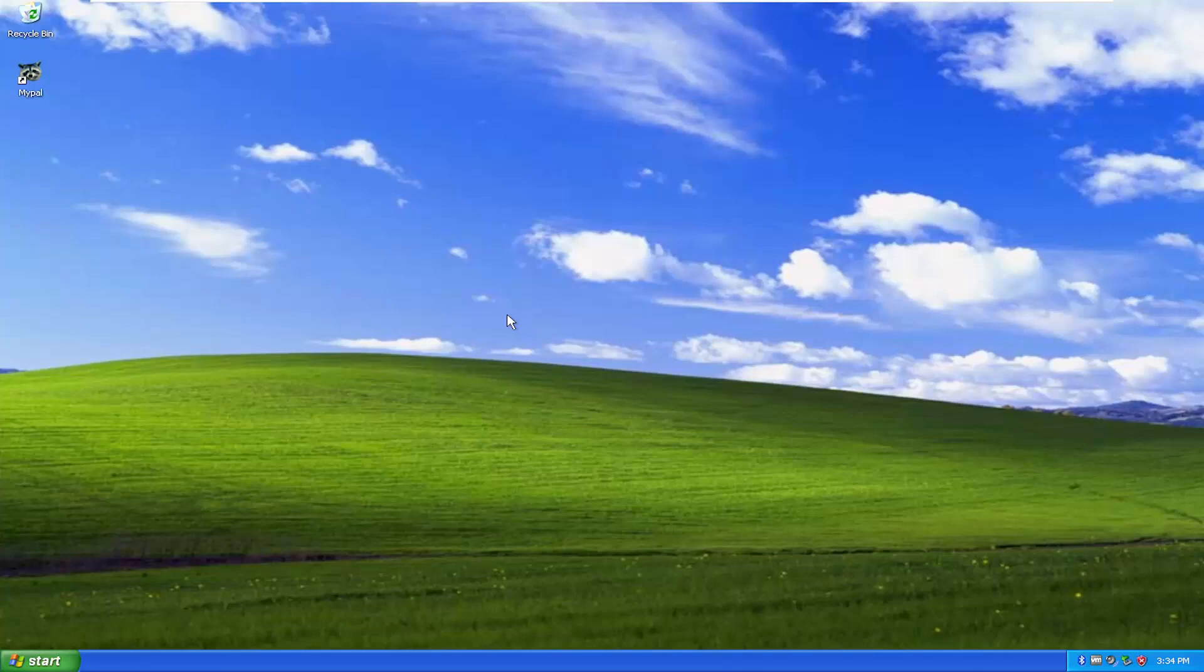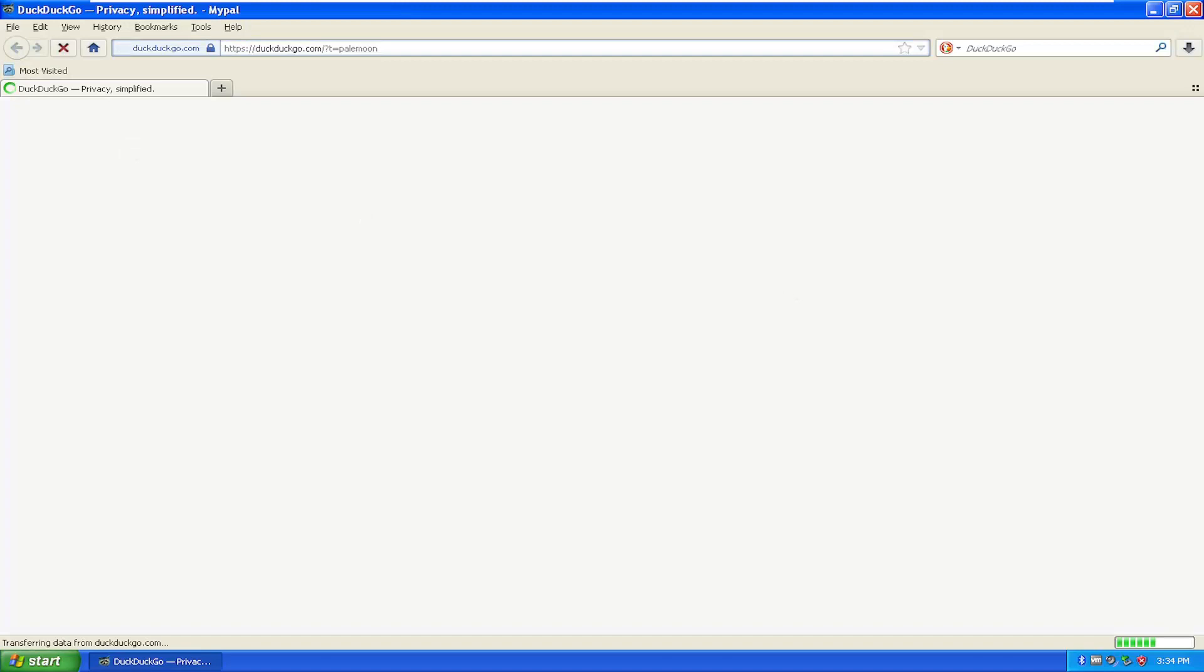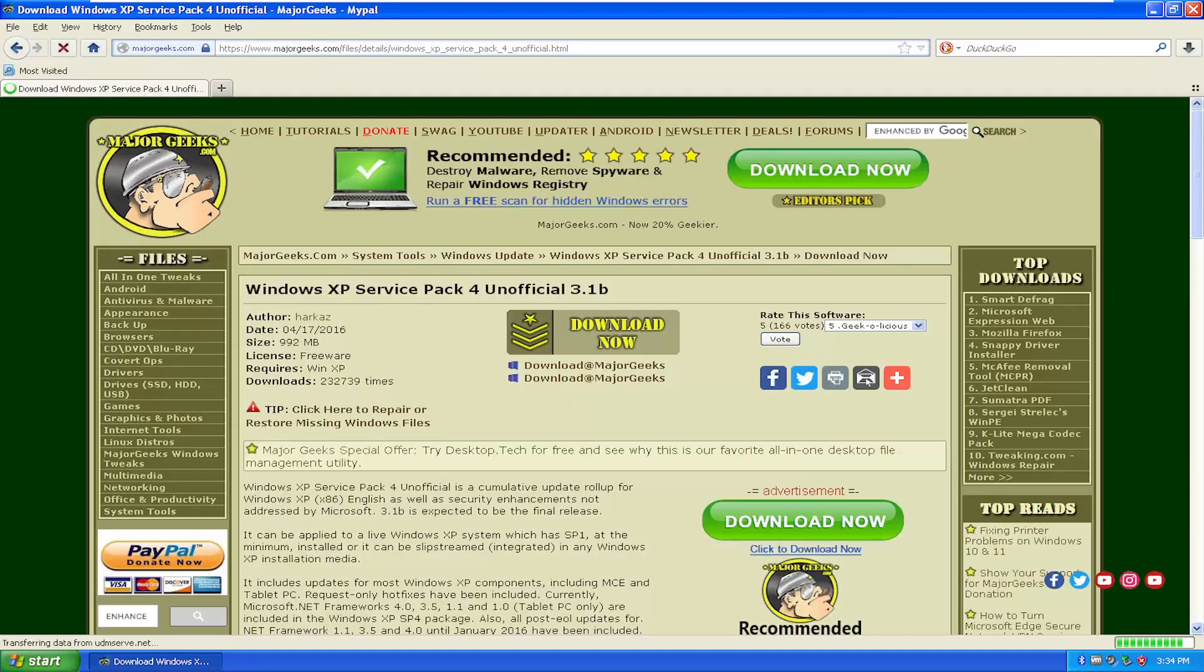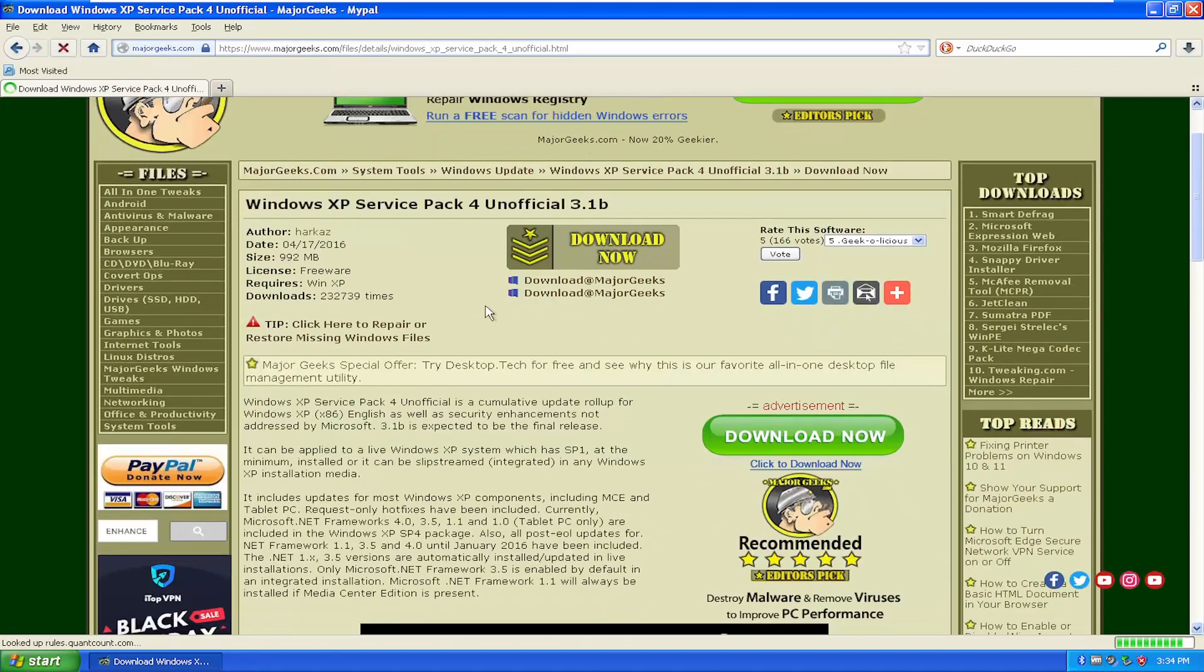But regardless, let's go ahead and jump right into it. We're going to start by opening up a web browser of our choice, doesn't matter which one. I'm going to have a link in the description of my video here to the MajorGeeks webpage. You can just go ahead and copy it into your browser here.